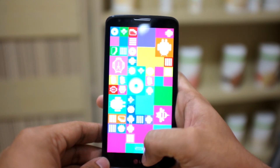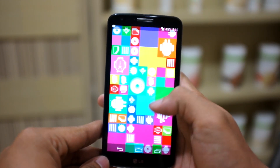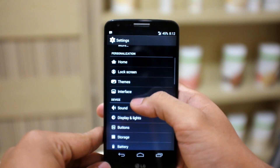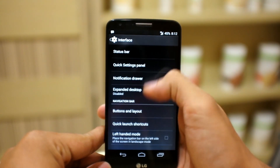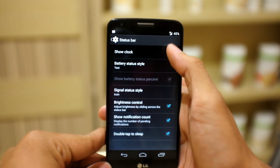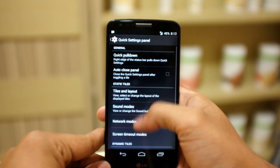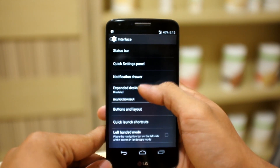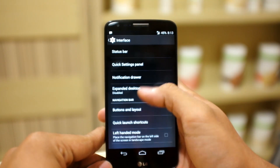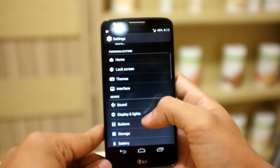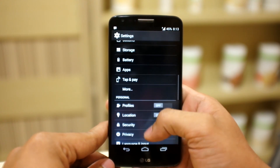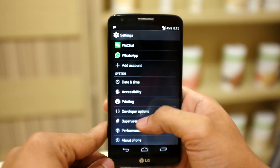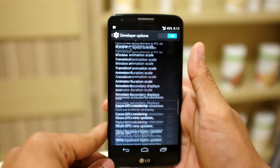Let me show you after this. With CyanogenMod 11 you can also customize your user interface — your status bar, like the clock. You can customize everything, show what you want and hide it if you want. And here is the Android runtime.